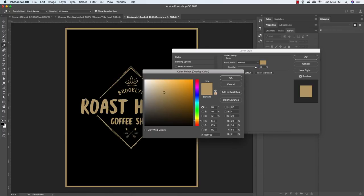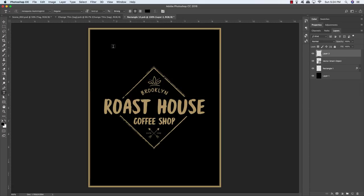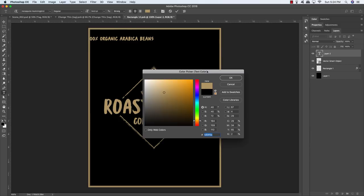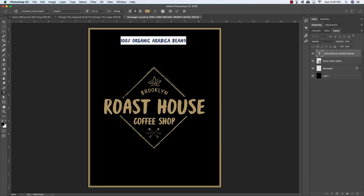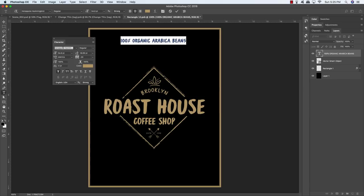Head back to Illustrator, click and drag around the single-color logo, press Command+C to copy it, come back to Photoshop and press Command/Control+V to paste it as a smart object. Hold Alt/Option+Shift and drag from any corner to scale it up. Once you're happy with the size, press Return. Then double-click Rectangle One to bring up Layer Styles and apply a Color Overlay using the same gold color as our logo.